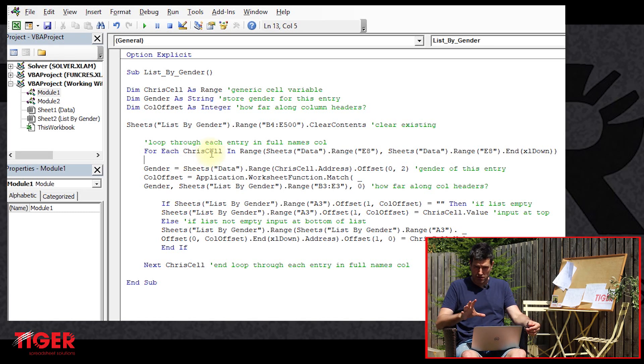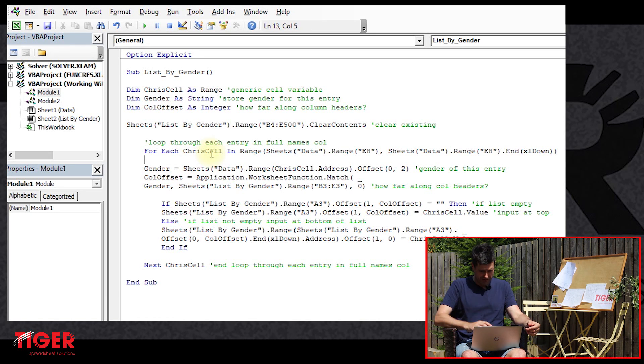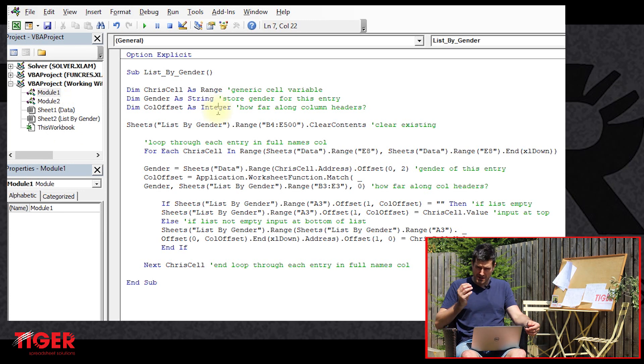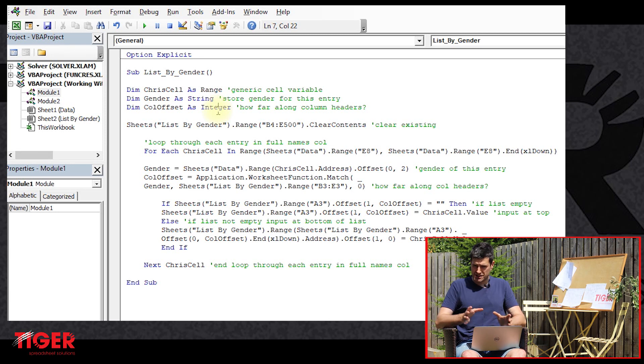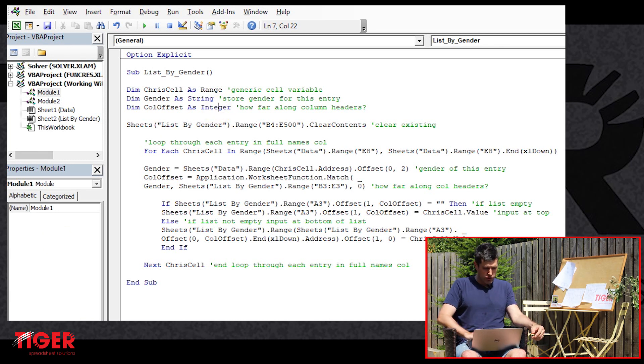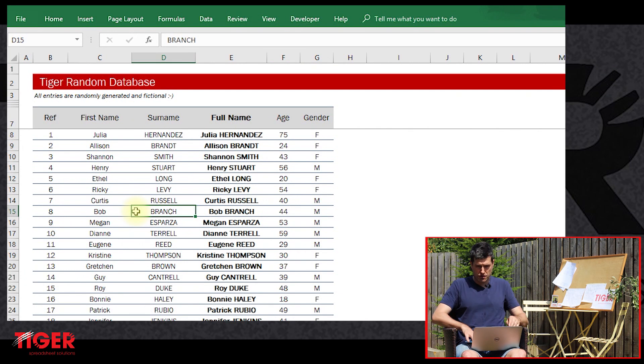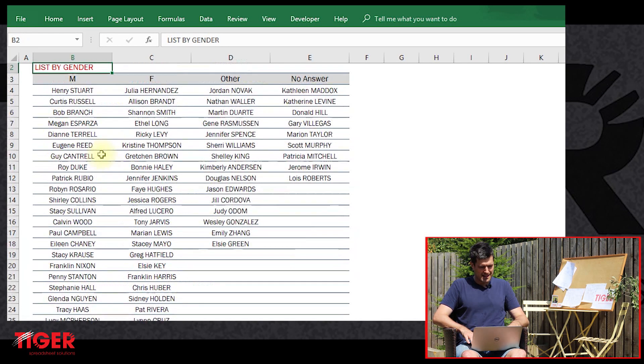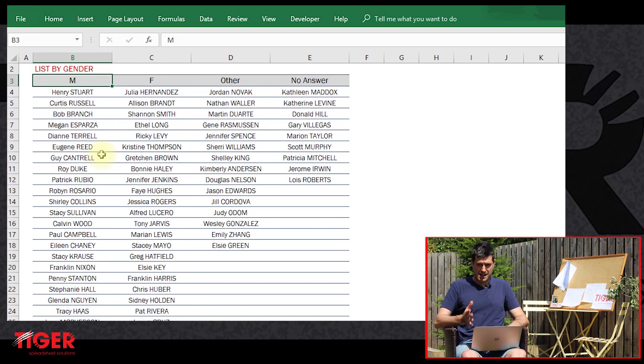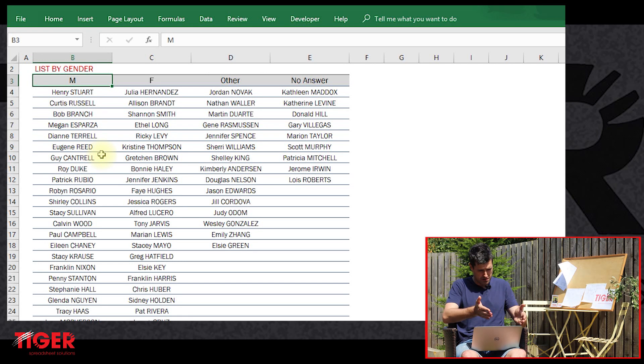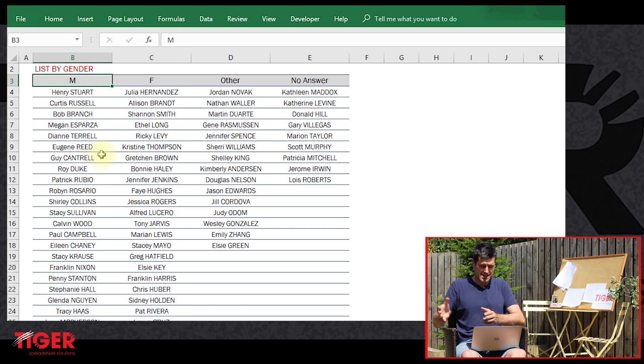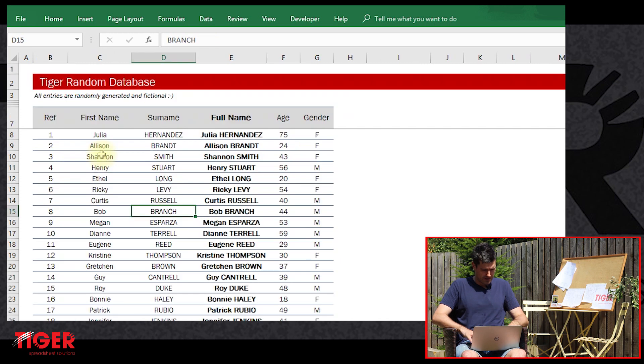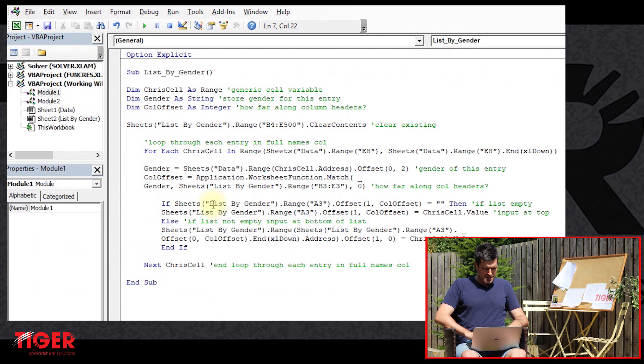So I've got the download file here. You can download the file from the website of course and work along with me. Now I'm in module one in this file. So you'll find some code in here. The code in here is not the topic of this video series. All the code is doing is going through this database and sorting the database into genders. So it's putting all the men, the women, the others and the no answers in different columns. So that's what the code is doing.